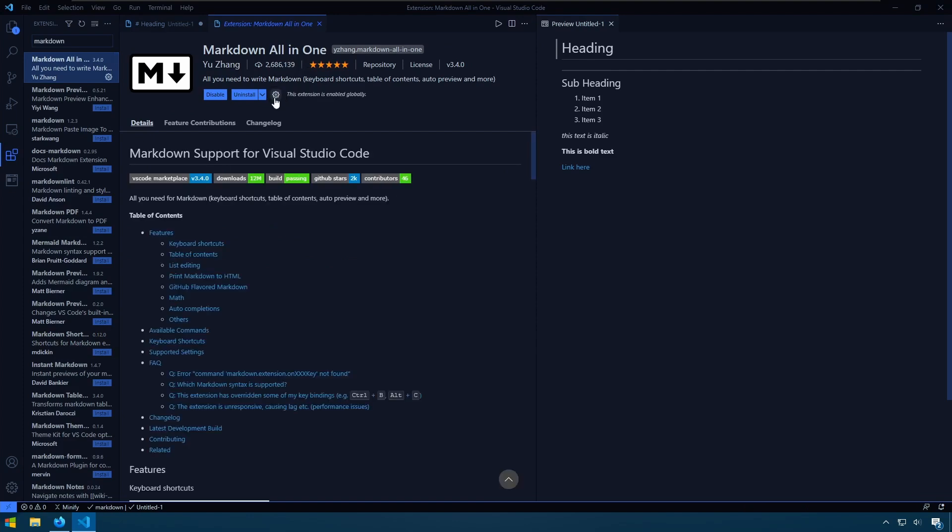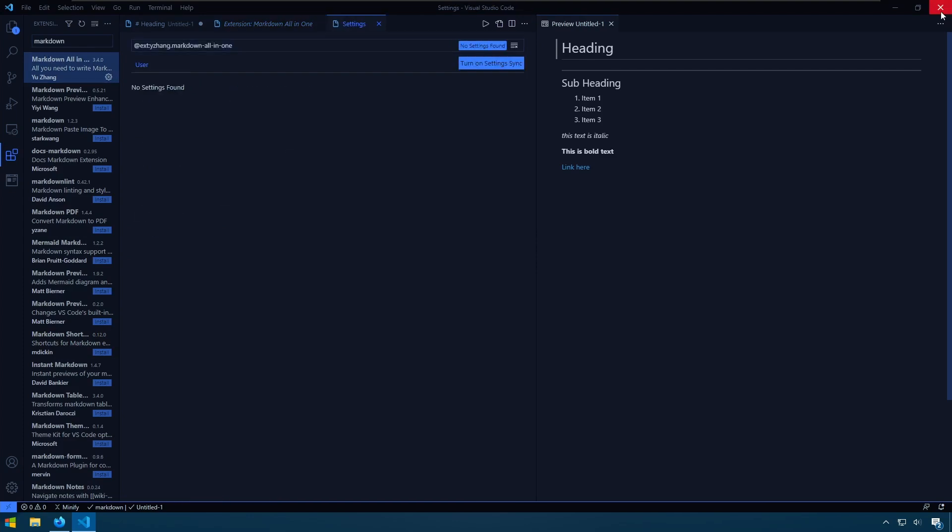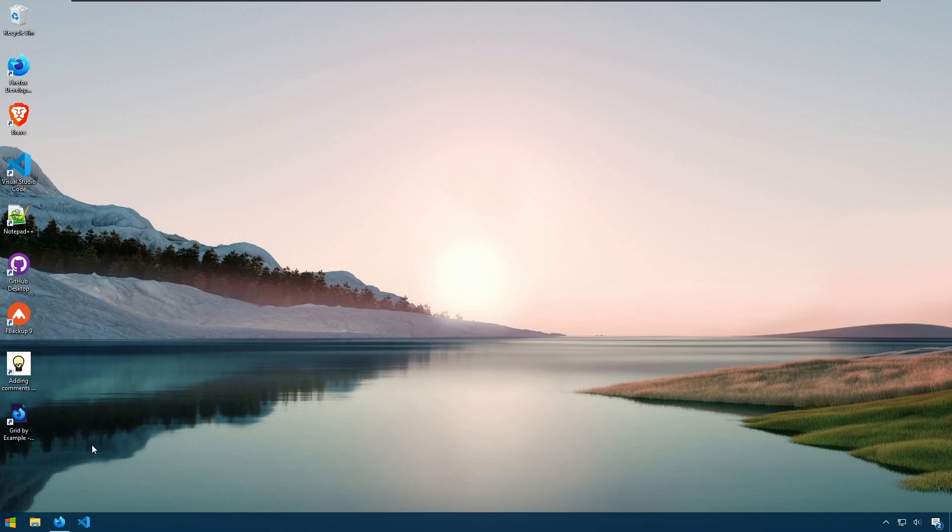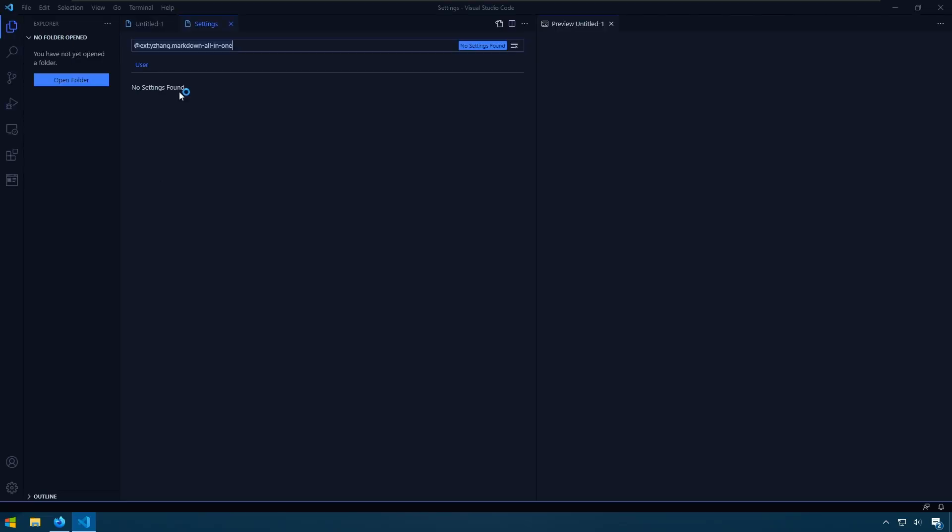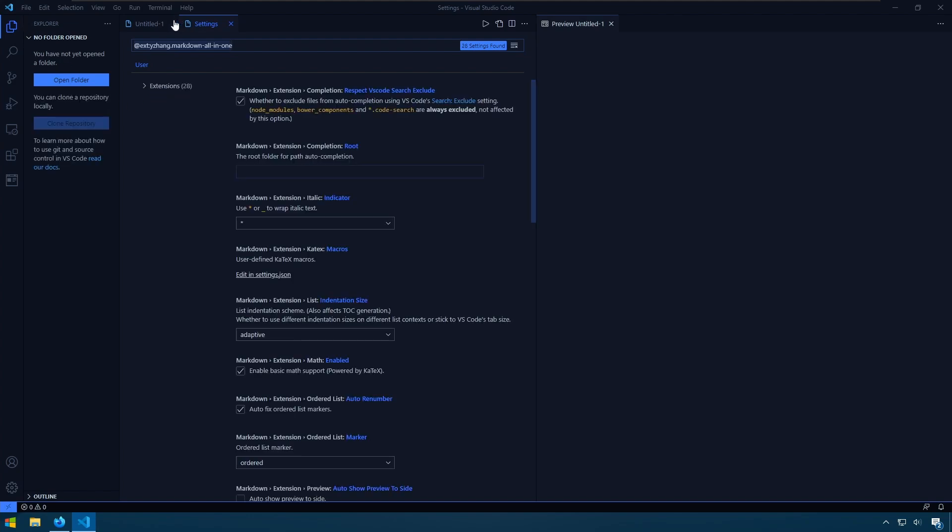And if we look at the settings here, I'm going to go ahead and reopen my editor so the settings can be populated.